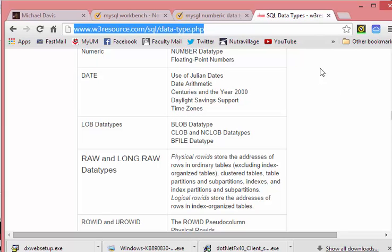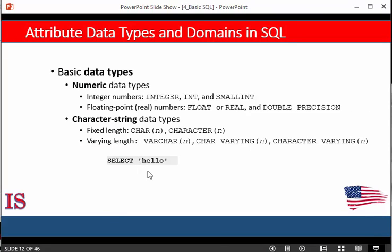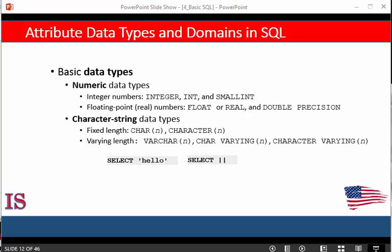When specifying a literal string value, it is placed between quotation marks or apostrophes and it is case sensitive. There's also a concatenation character denoted by the double bar that can concatenate two strings in SQL.